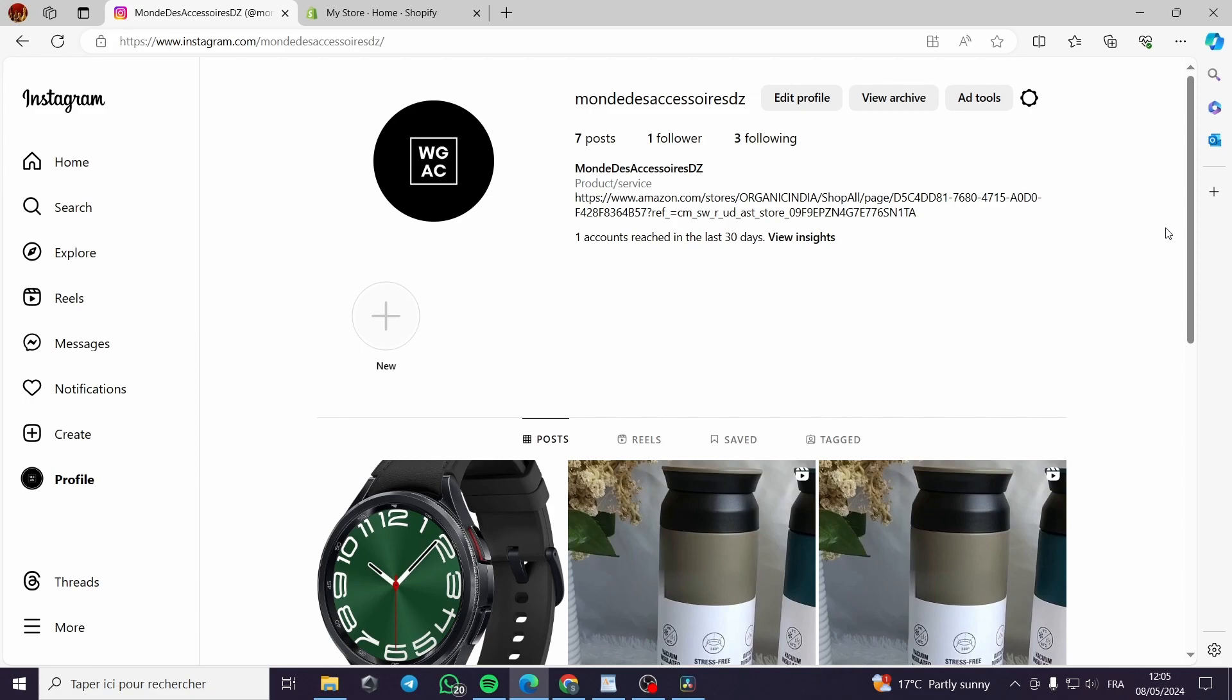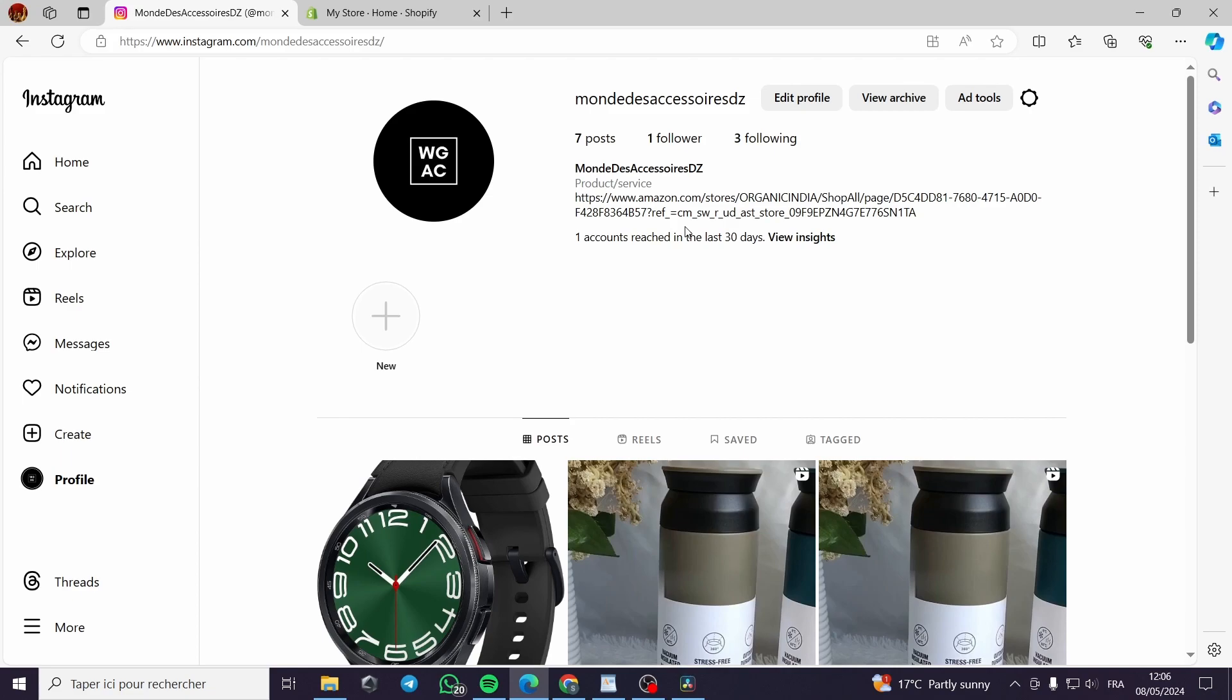Today I'm going to show you how you can use the Instagram Reels option to create Reels and publish them on the profile that you have for the purpose of selling products from dropship products or for the e-commerce purpose.